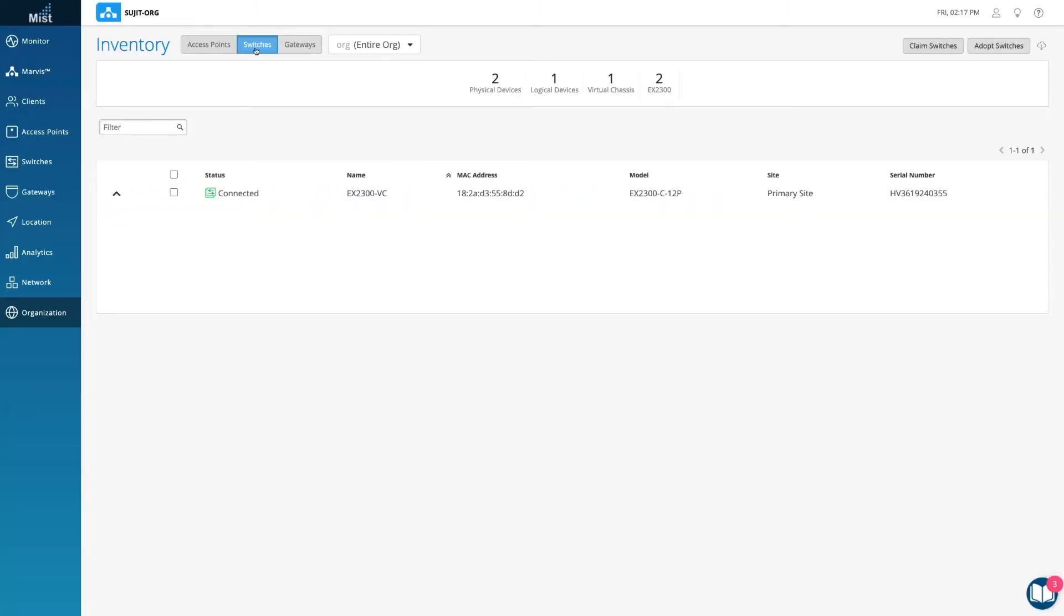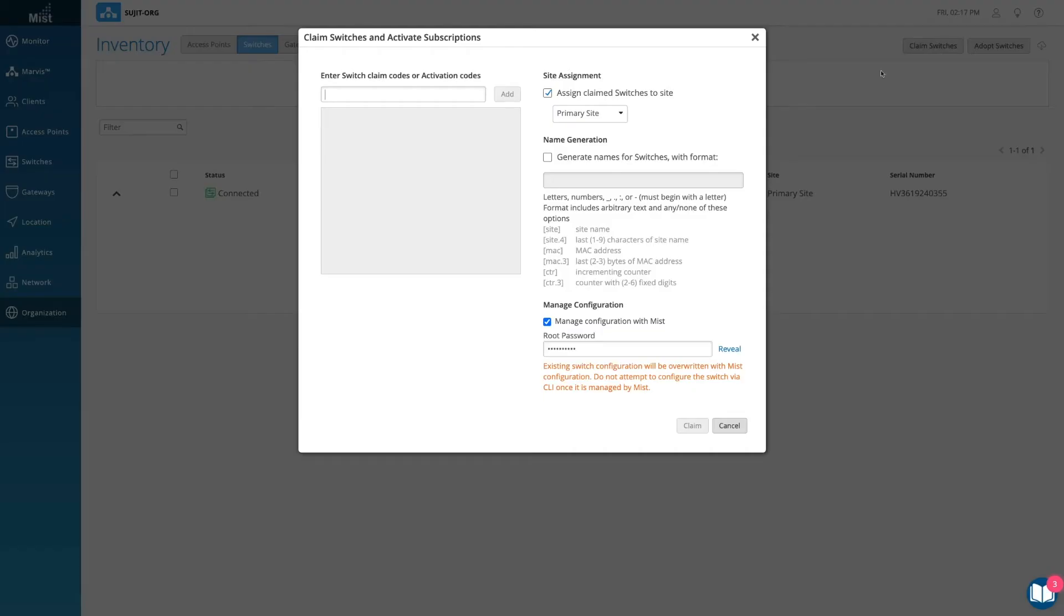Onboarding a Greenfield CloudReady EX switch is simple. In your inventory page, find the Switches tab. Click on Claim Switches.